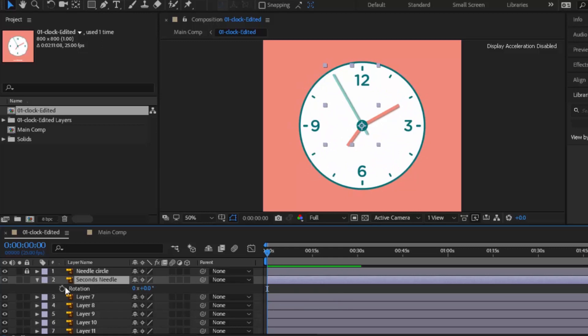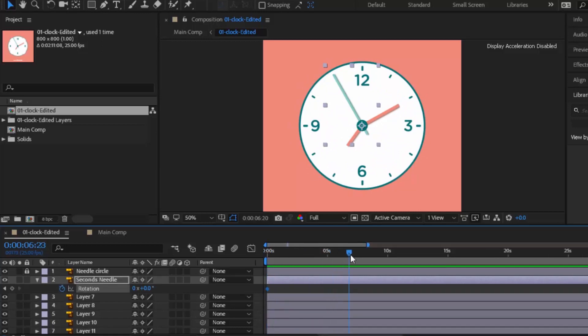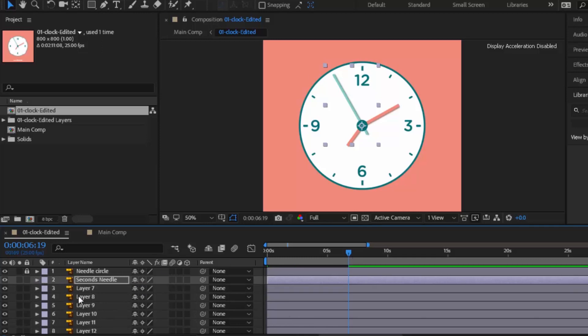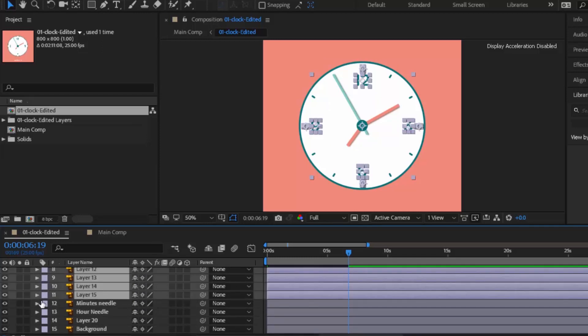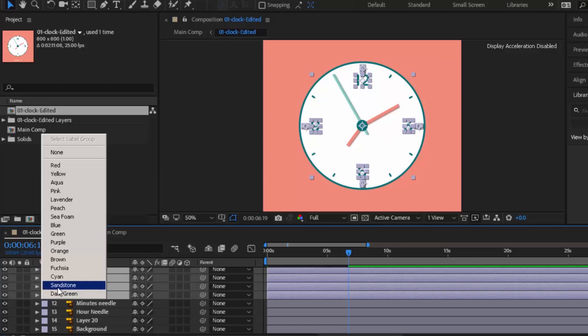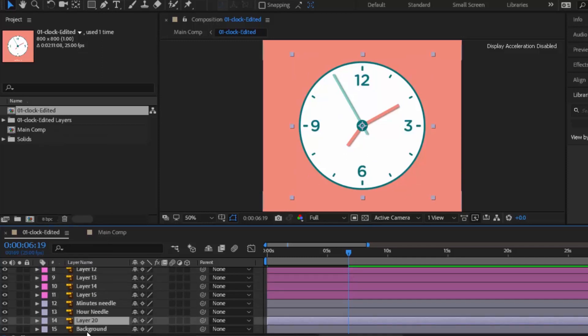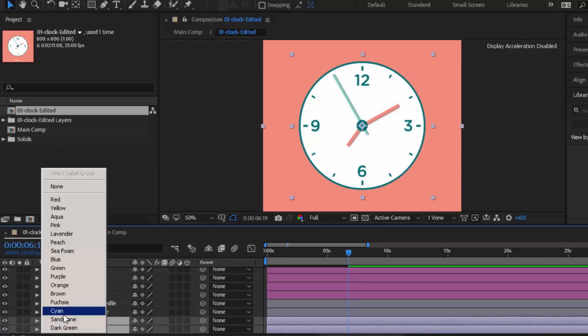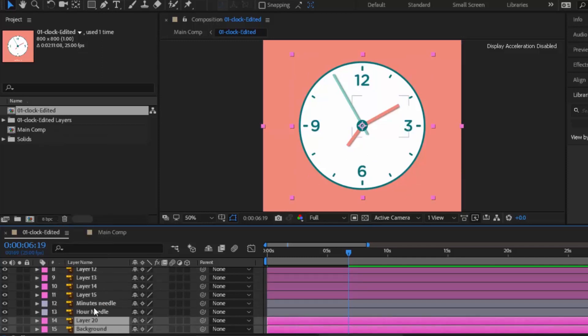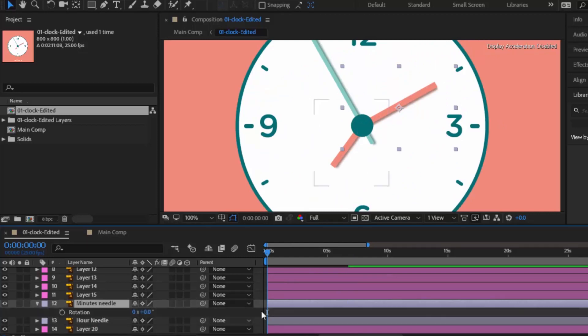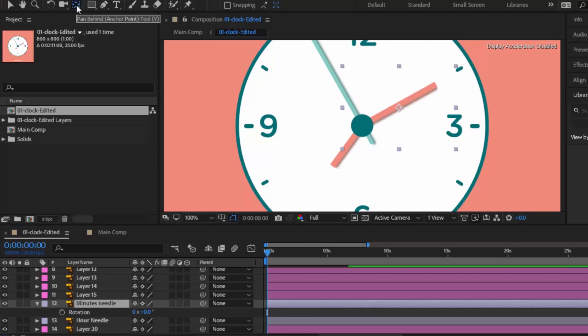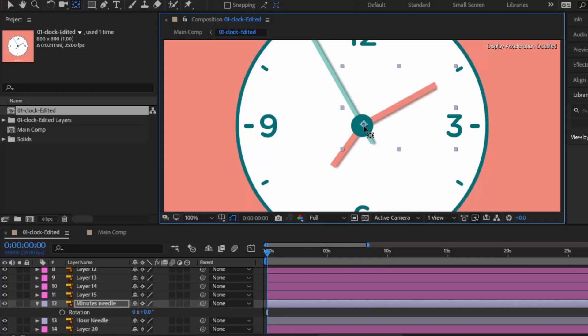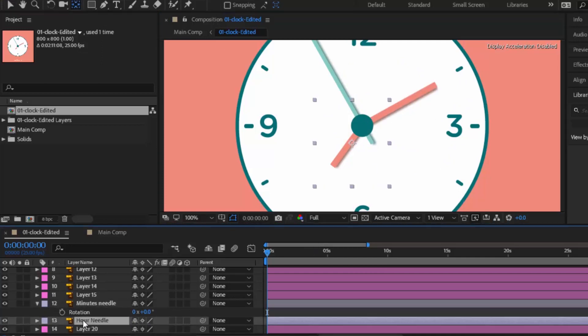Now let's keyframe it. Click on this timer icon, move ruler to around 6 seconds and change rotation value to 3. To remove the confusion, select all other layers that don't need any animation and change their color to something else. Now select minutes layer. Press R and move its anchor point to the middle of needle's circle so that it rotates perfectly. Do the same with hours needle.